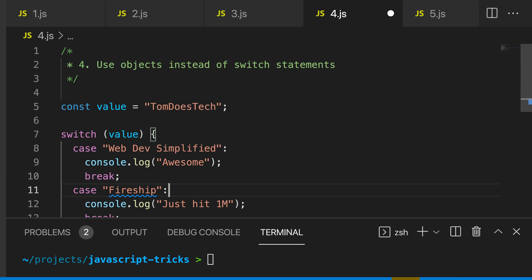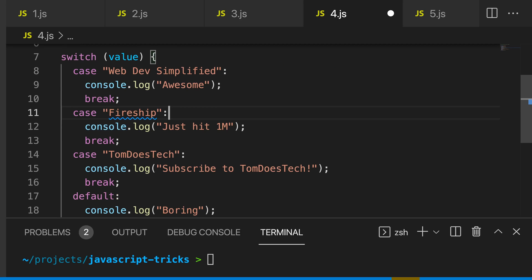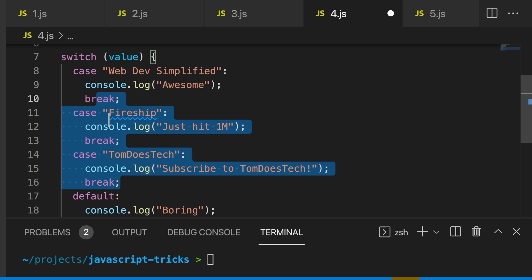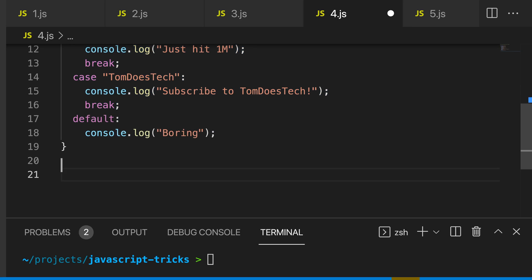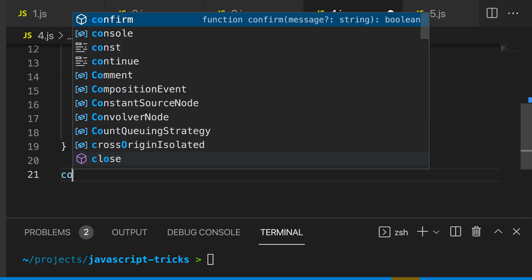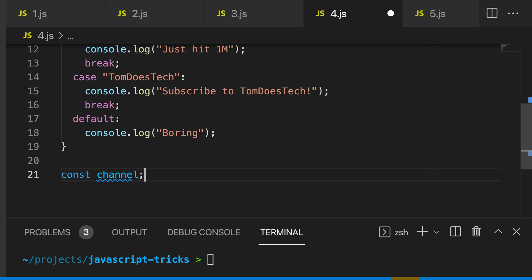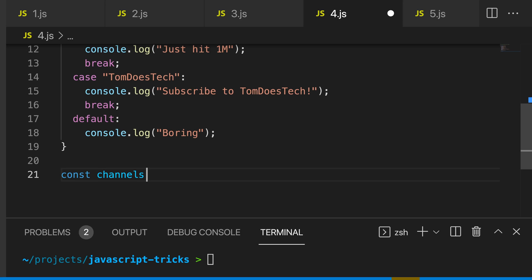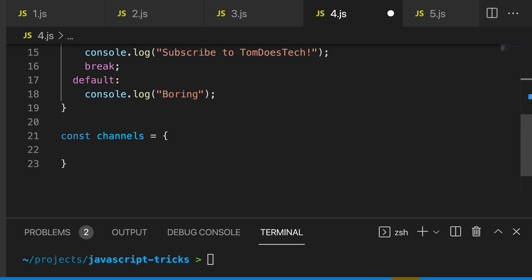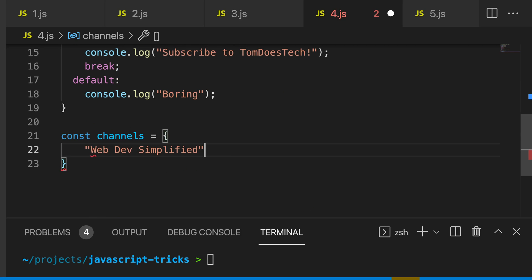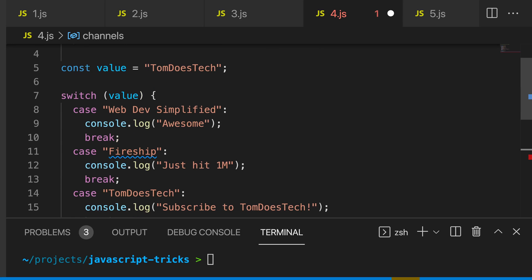My fourth trick is to switch out a lengthy switch case for an object. We have this switch case here with three cases and a default case. We can simply make an object called const channels, and then we can take all of these case statements and make these the keys, and then we can make the console log the value.